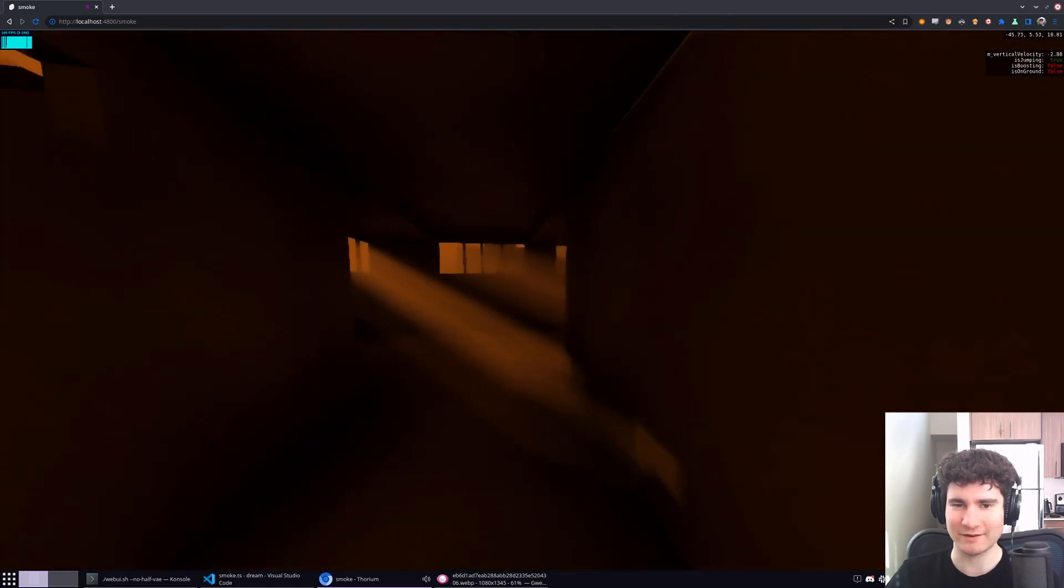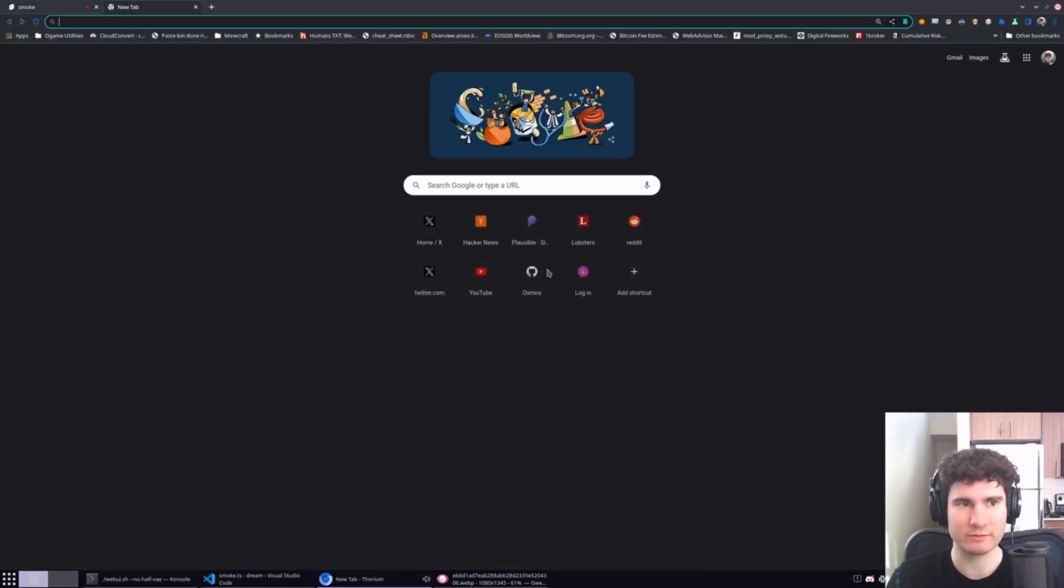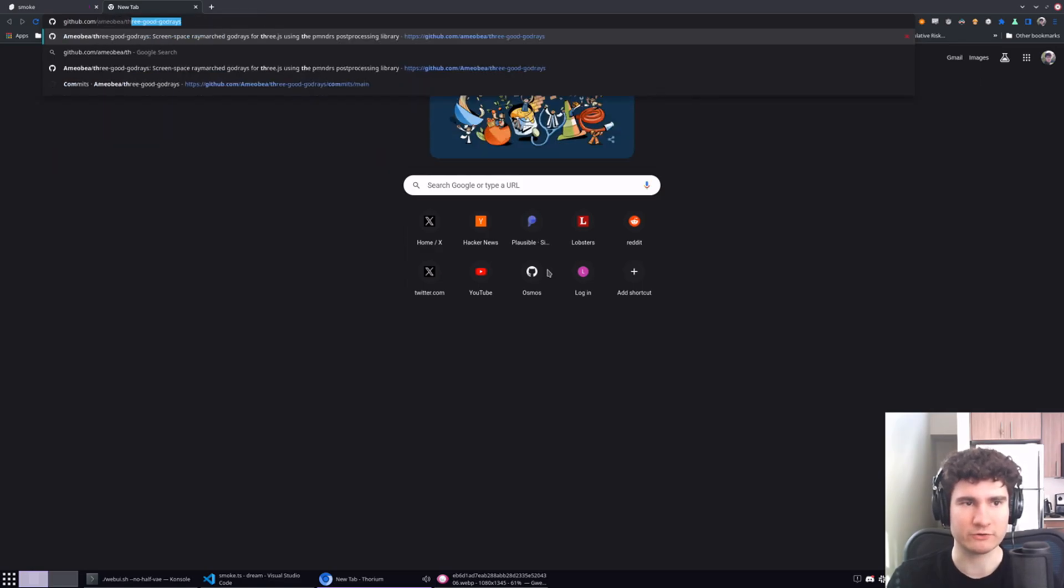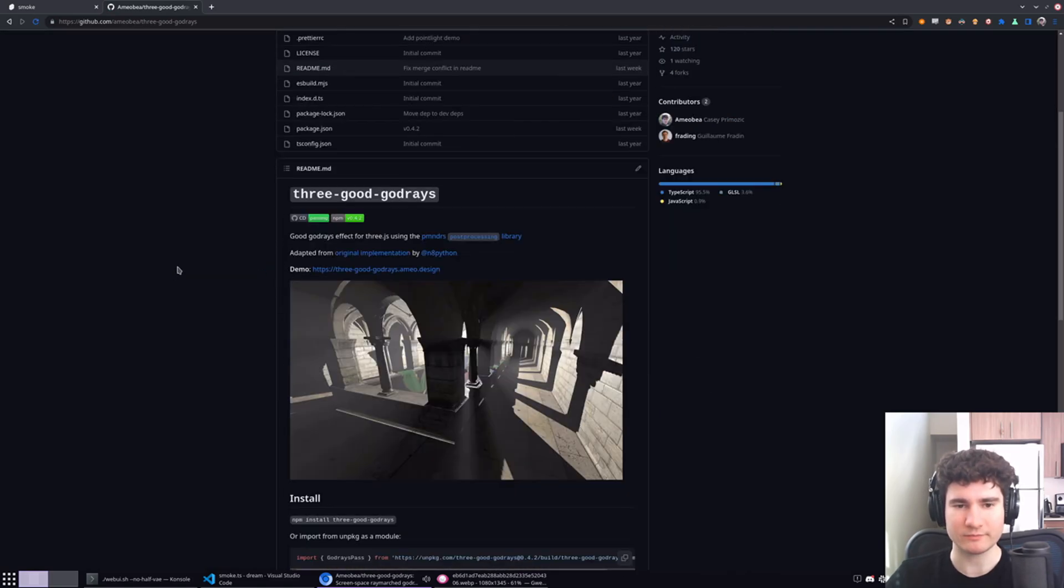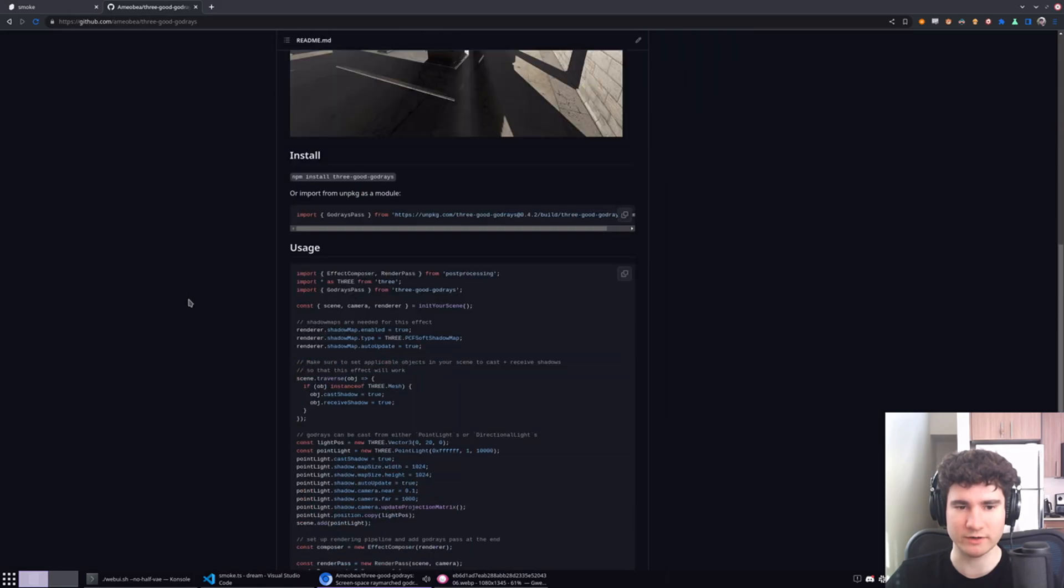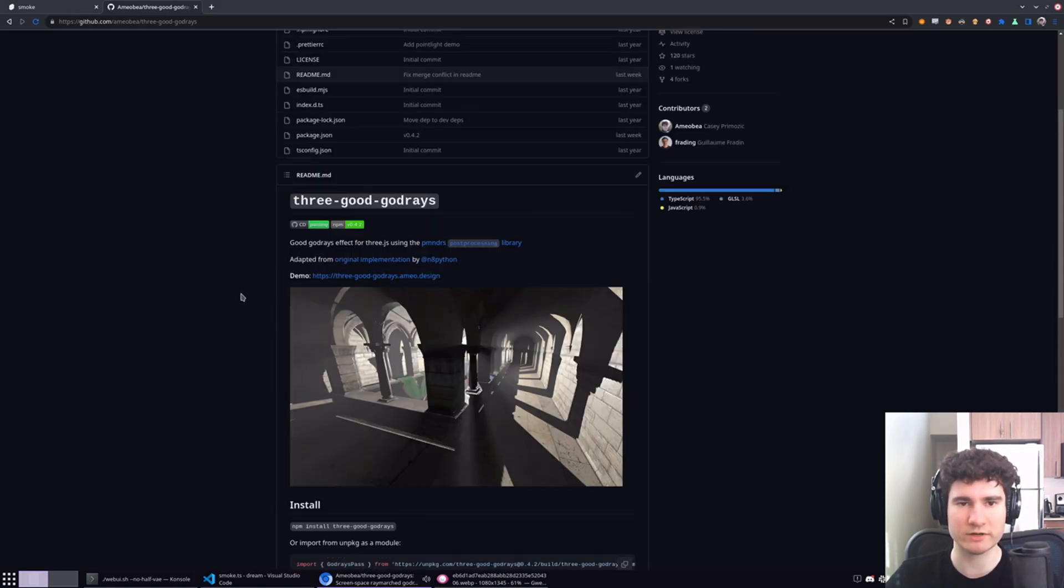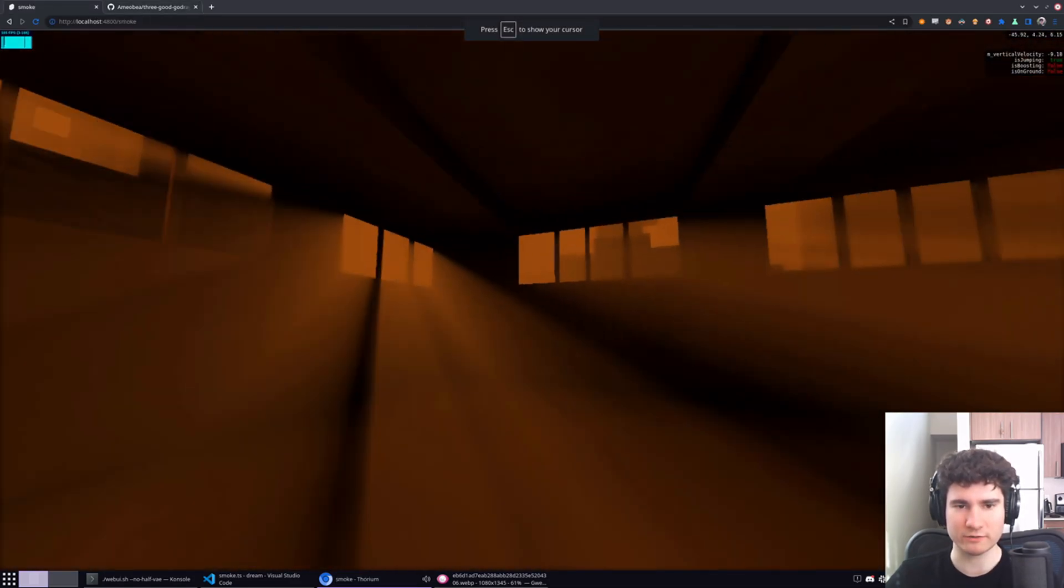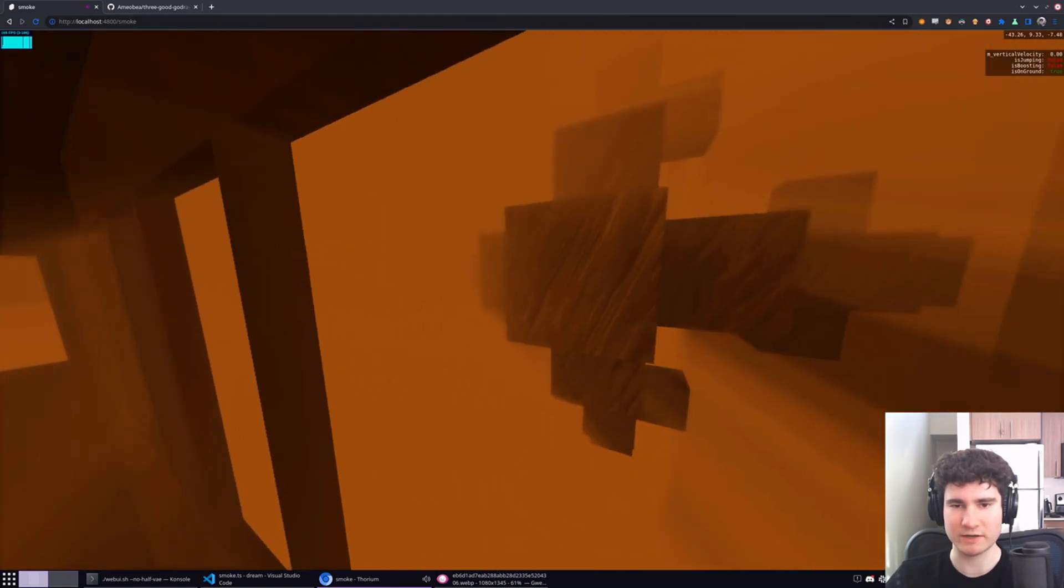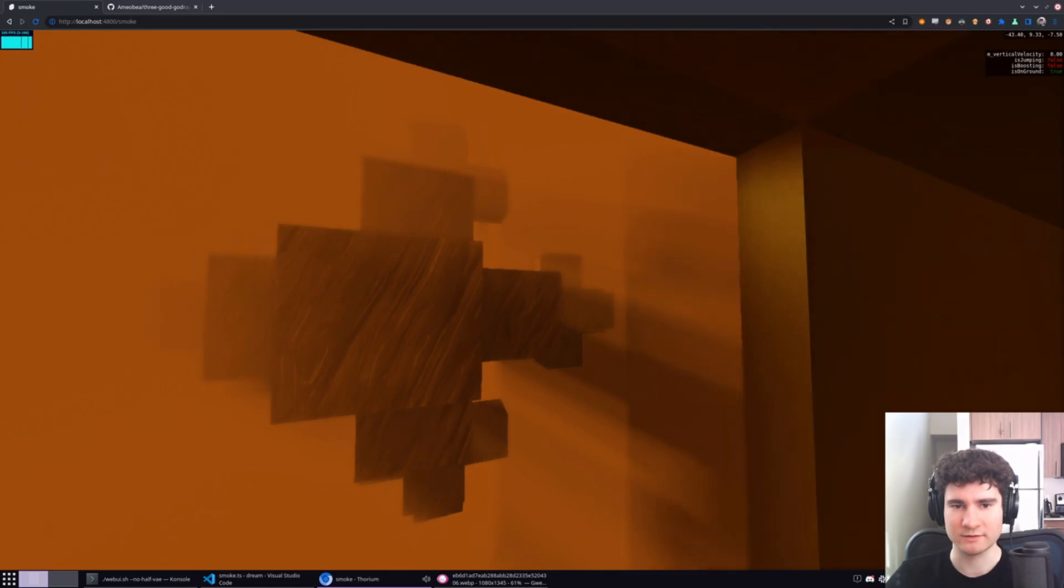That's actually a project I worked on with Nate Programs called Three Good Godrays. Nate wrote the original shader code for it, and then I ported it into a reusable library that works with the post-processing library. That's how these really intense Godrays are generated. They're volumetric screen-space Godrays from a big light source back there that you can't see.